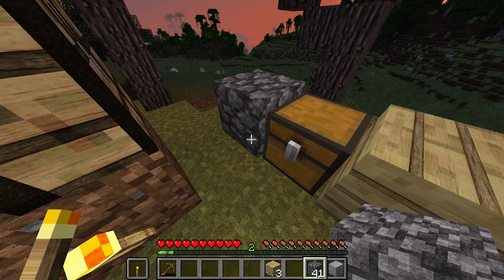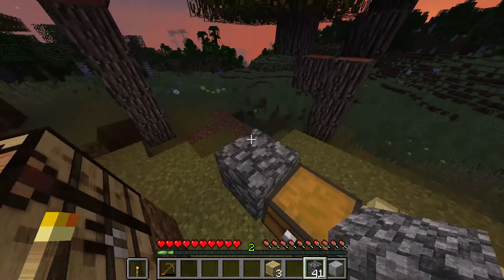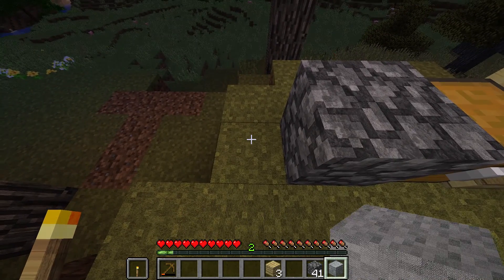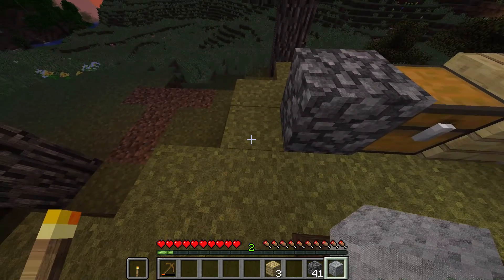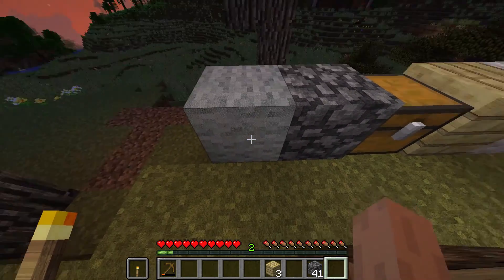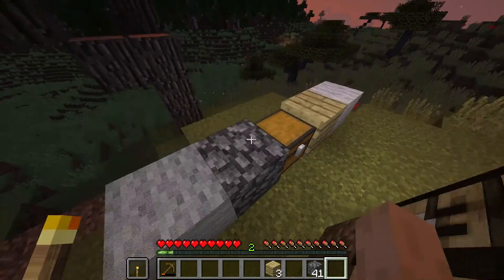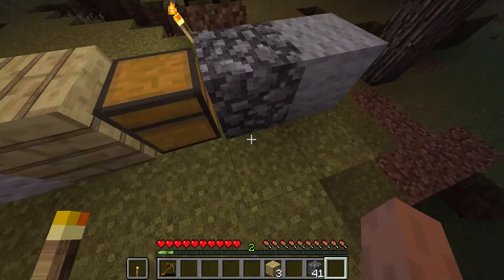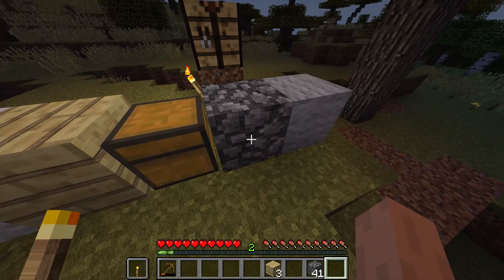So cobblestone — cobblestone is full of 3D texture. You can add a little 3D to it as well.